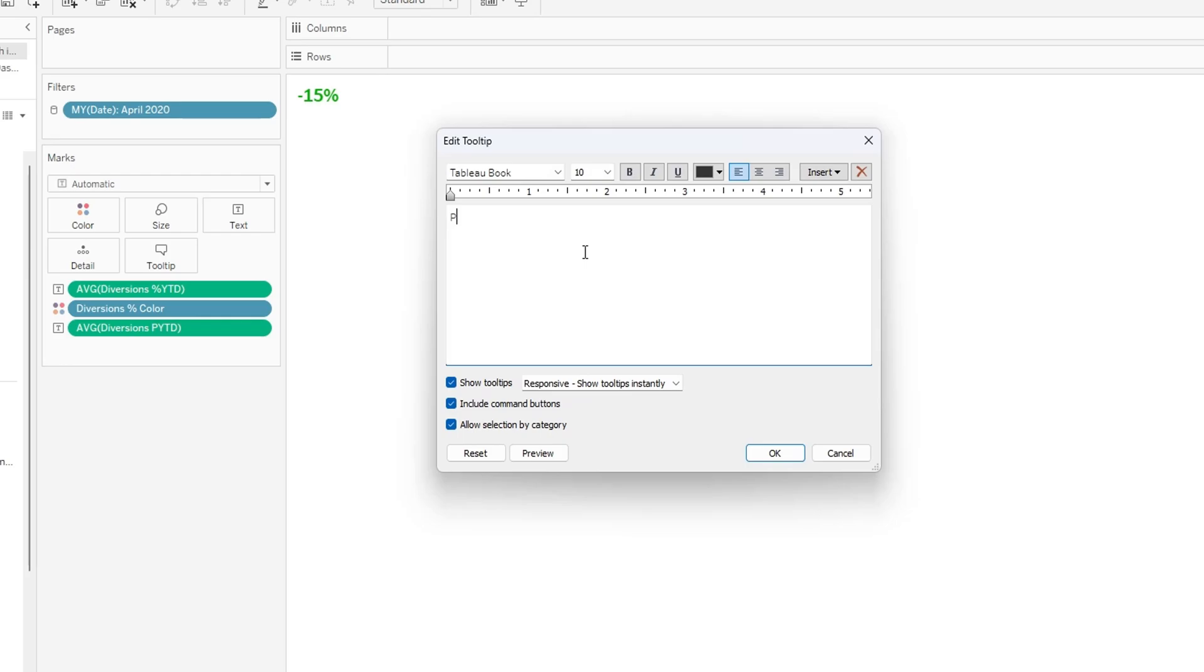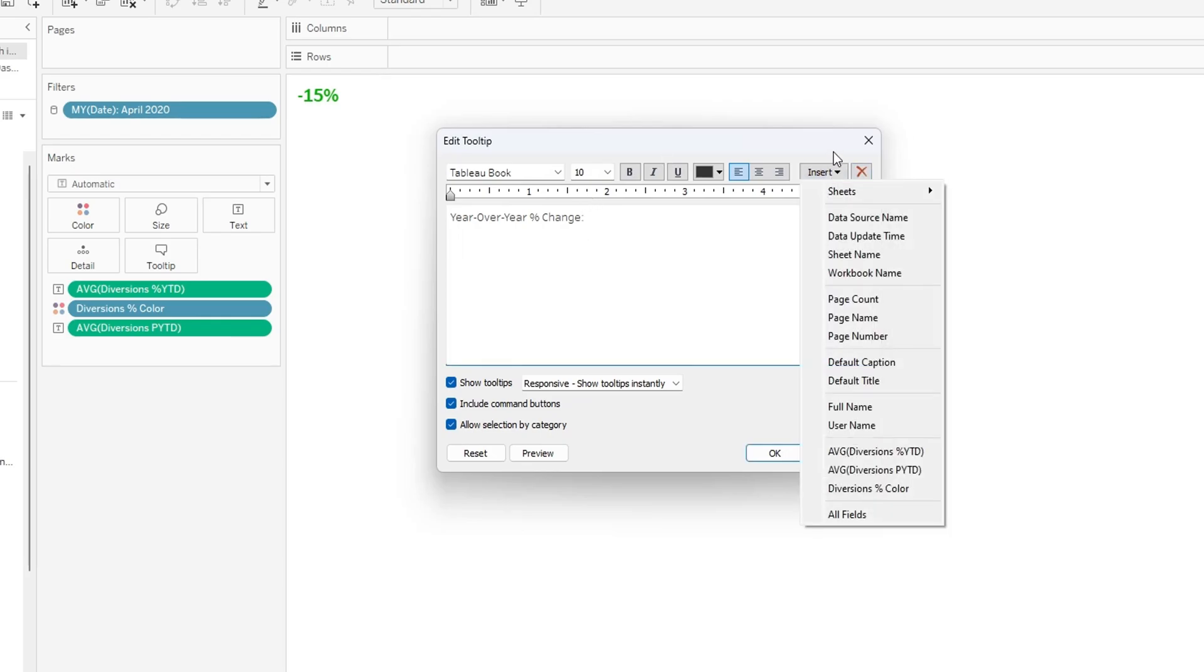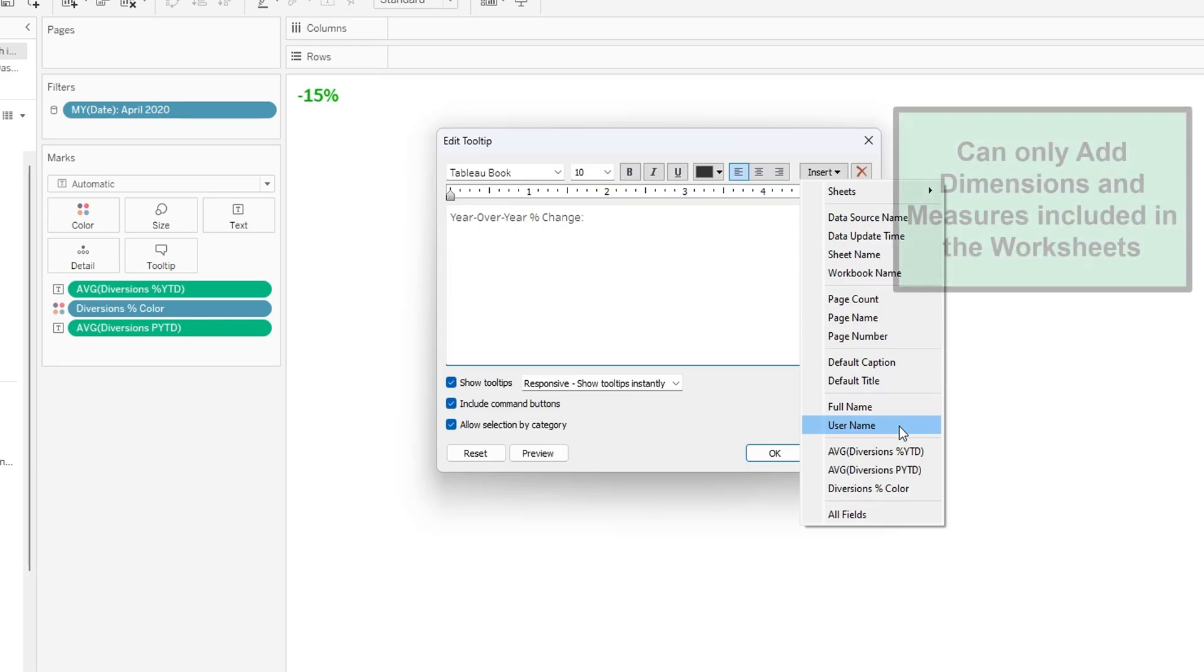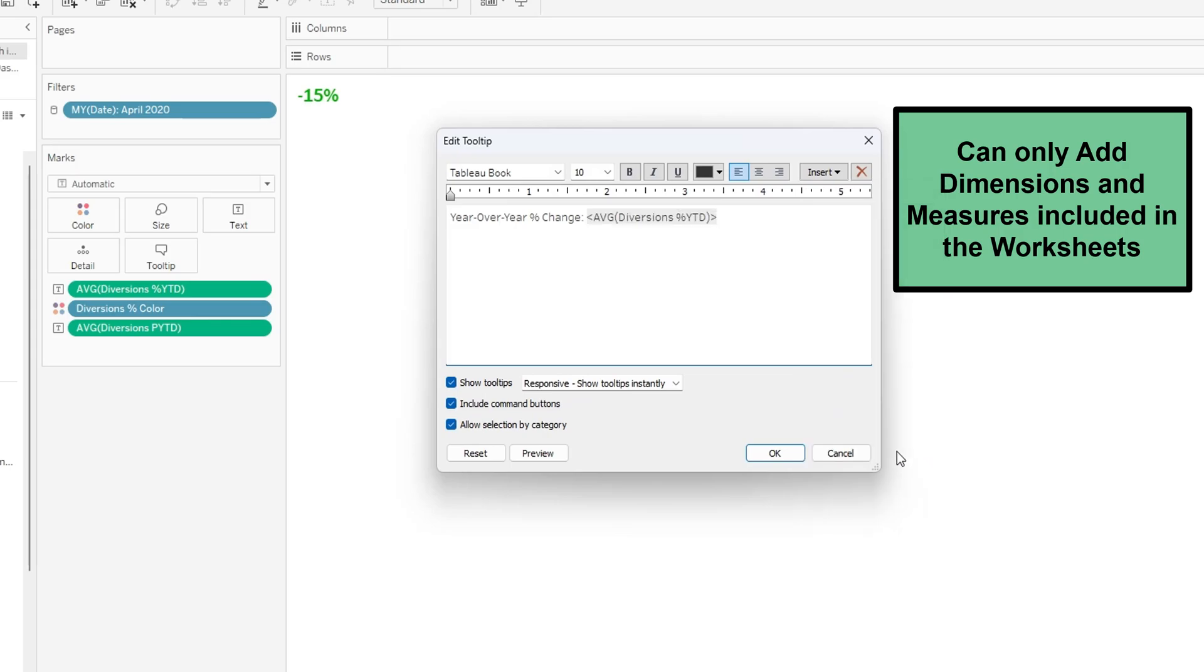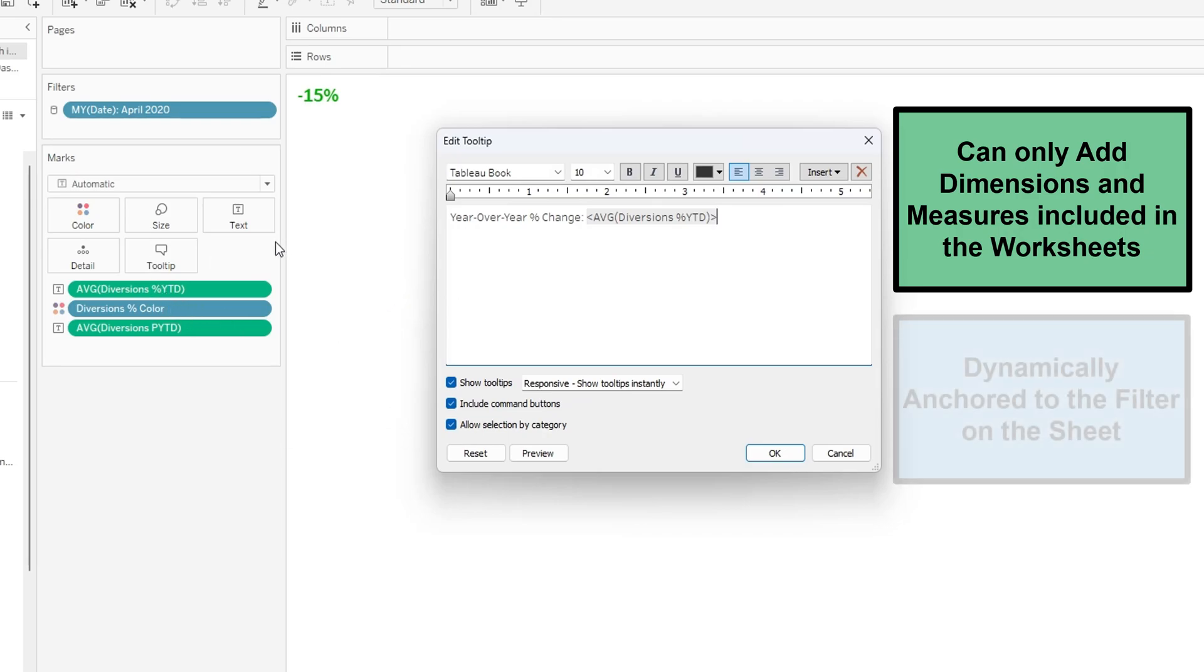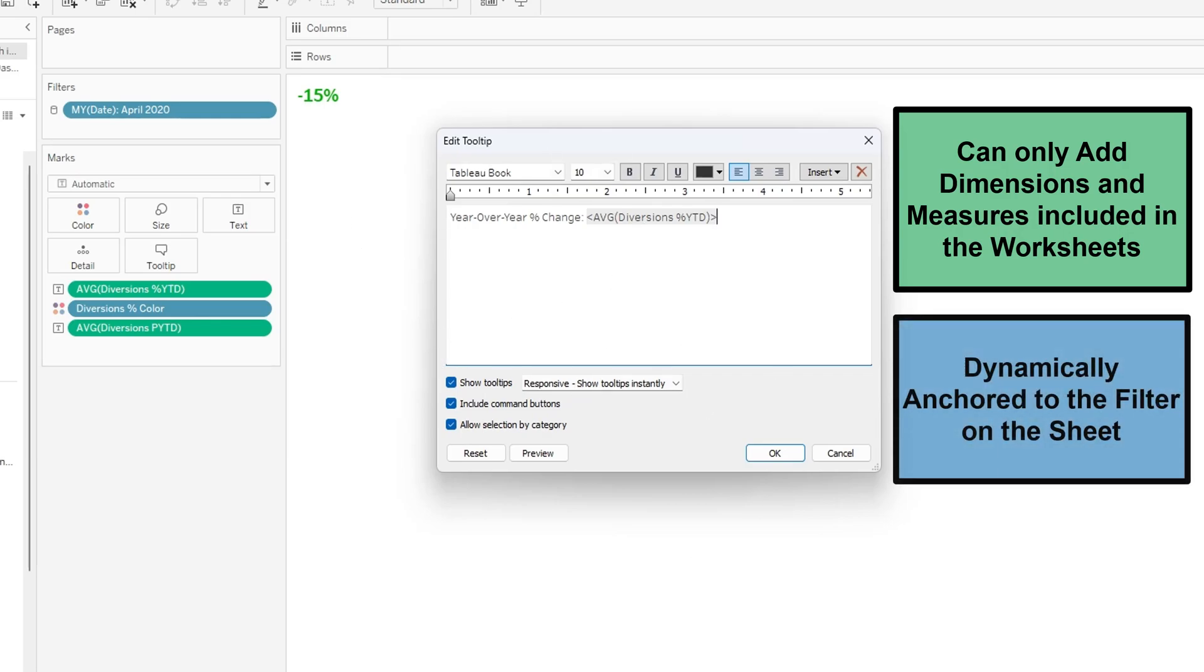So what we're going to do here is we're going to type in year over year percent change and we are going to insert the field average diversions percent year to date. The only fields we are able to insert into here are the measures and dimensions that are included on this individual sheet, which is why all of these are separated by sheets that go into the dashboard.